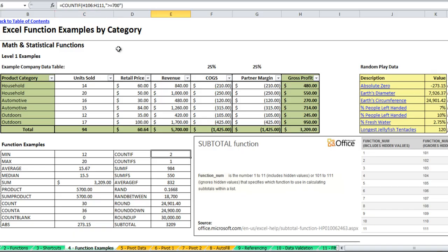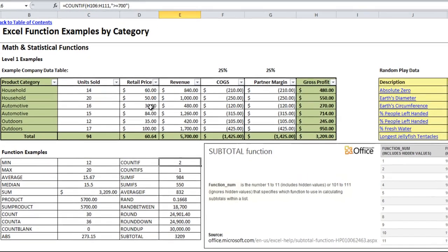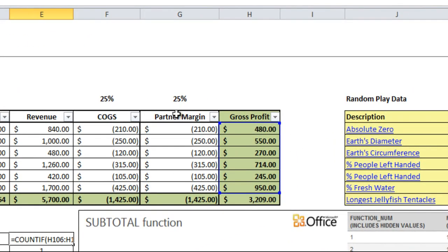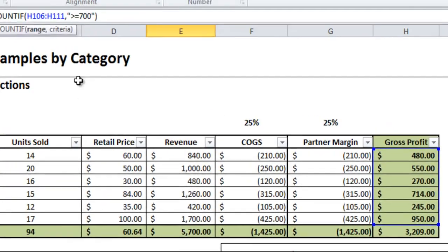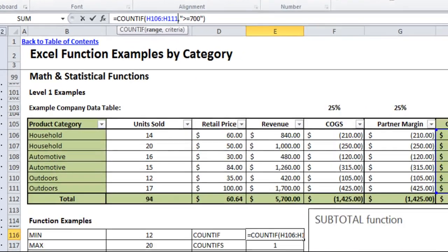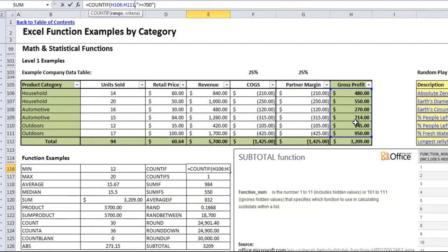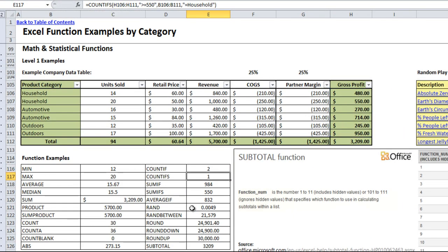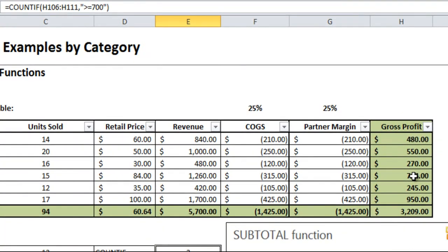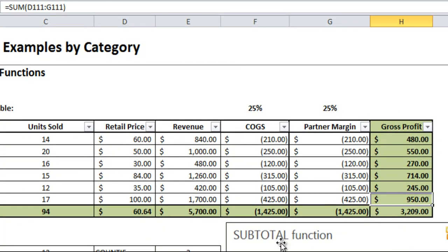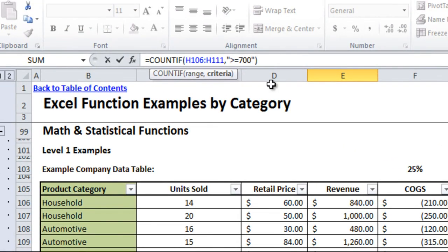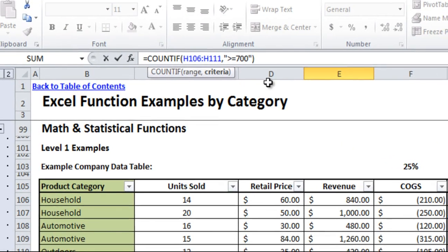Count if works on counting the number of cells as well, but it uses a logical statement to do that. Here I've picked the range of gross profit and I want it to count the number of cells which are greater than or equal to 700. So which product sales got us more than $700 worth of gross profit. And you'll see that comes up with 2 because there is a 714 and a 950. And remember you have to put that in quotes otherwise it will not work.